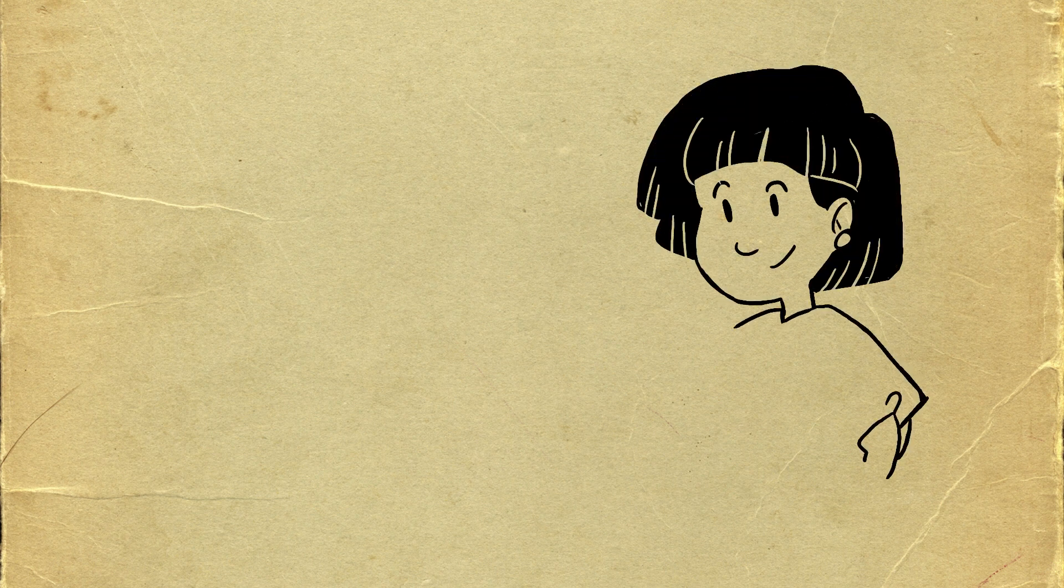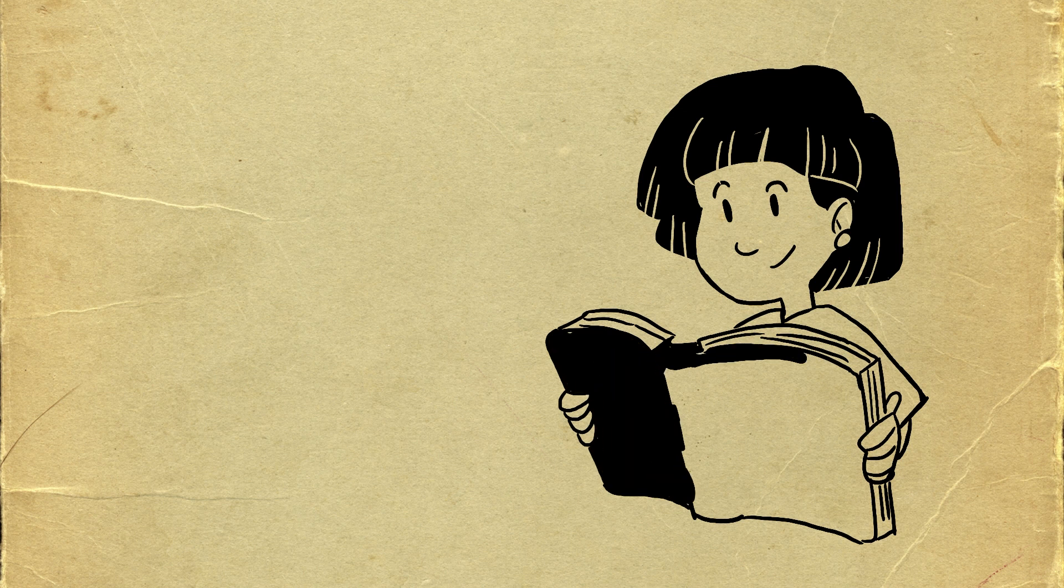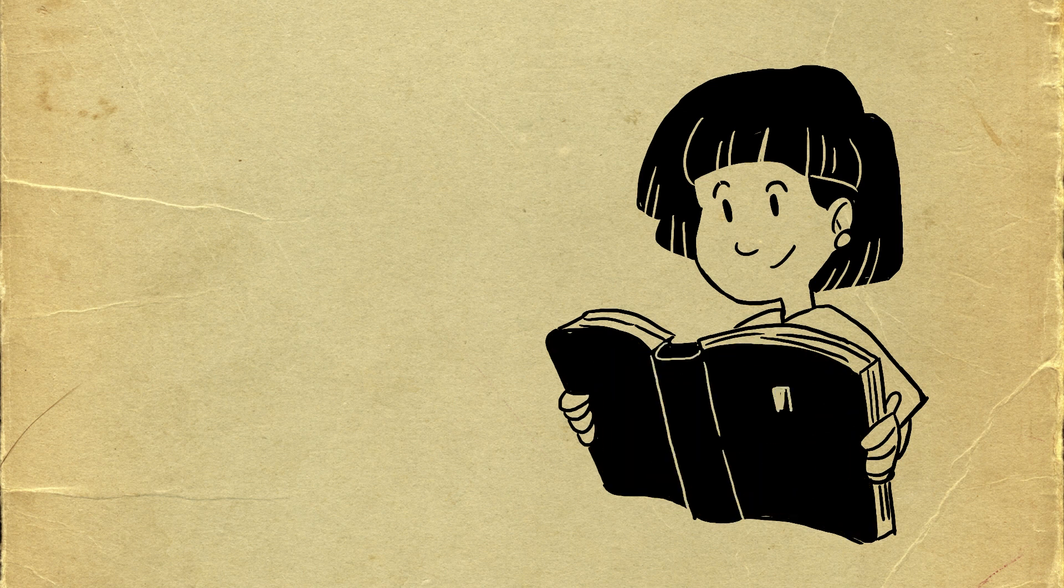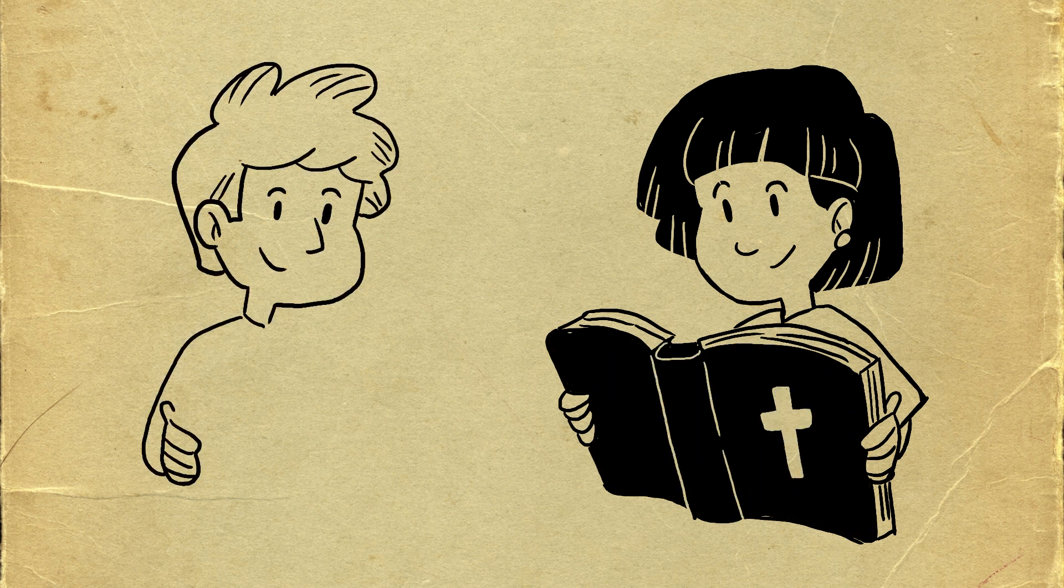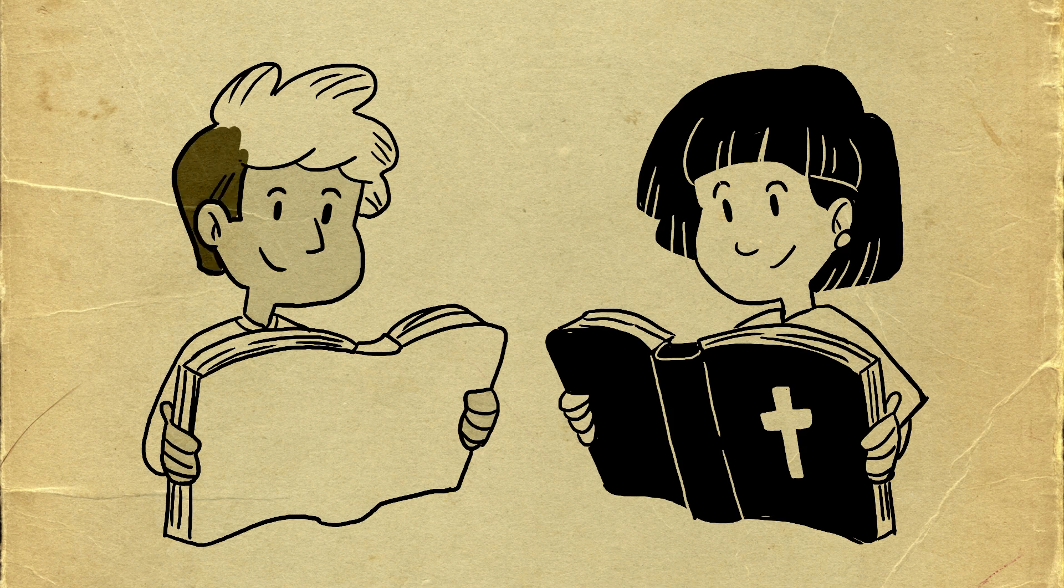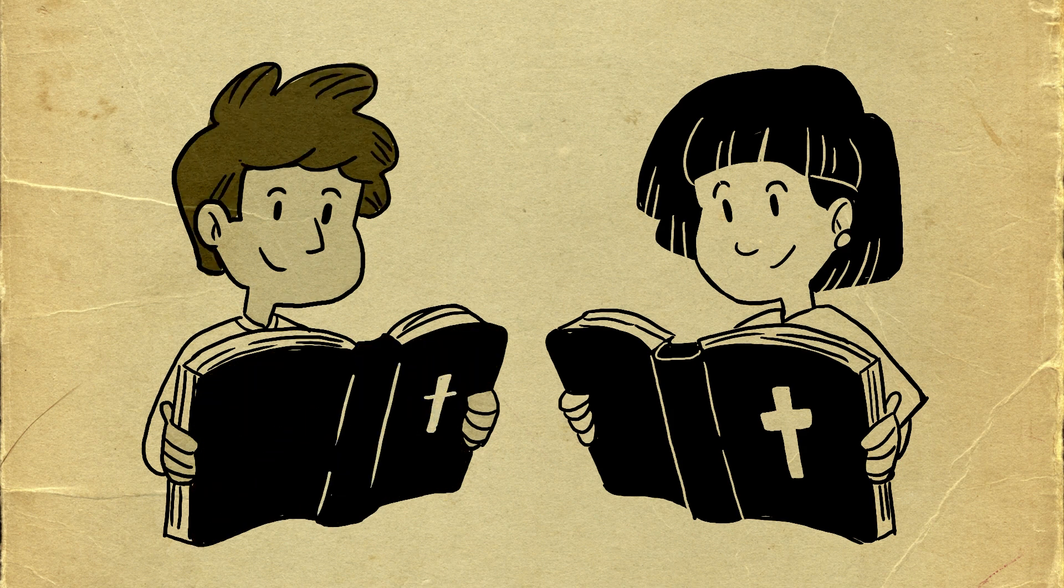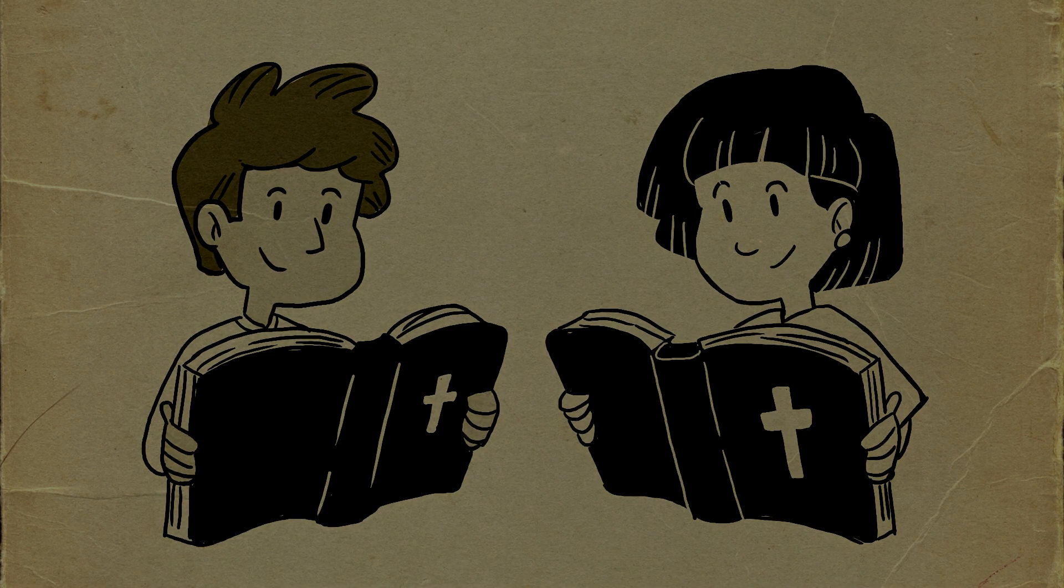All of us will be tempted to do things that are wrong sometimes. But when we read Scripture and take it to heart, we find hope and learn God's good way. That means when temptations come, we'll be able to use Scripture to say no, just like Jesus did when He was tempted.